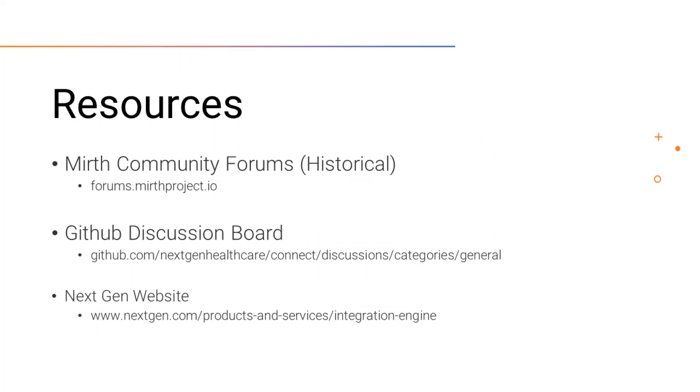Just to recap, you can check out the Mirth Community Forum for historical Q&As. You can check out the NextGen GitHub for the discussion board where you can ask questions. And you can check out NextGen's website for official documentation on user guides, install guides, and more.